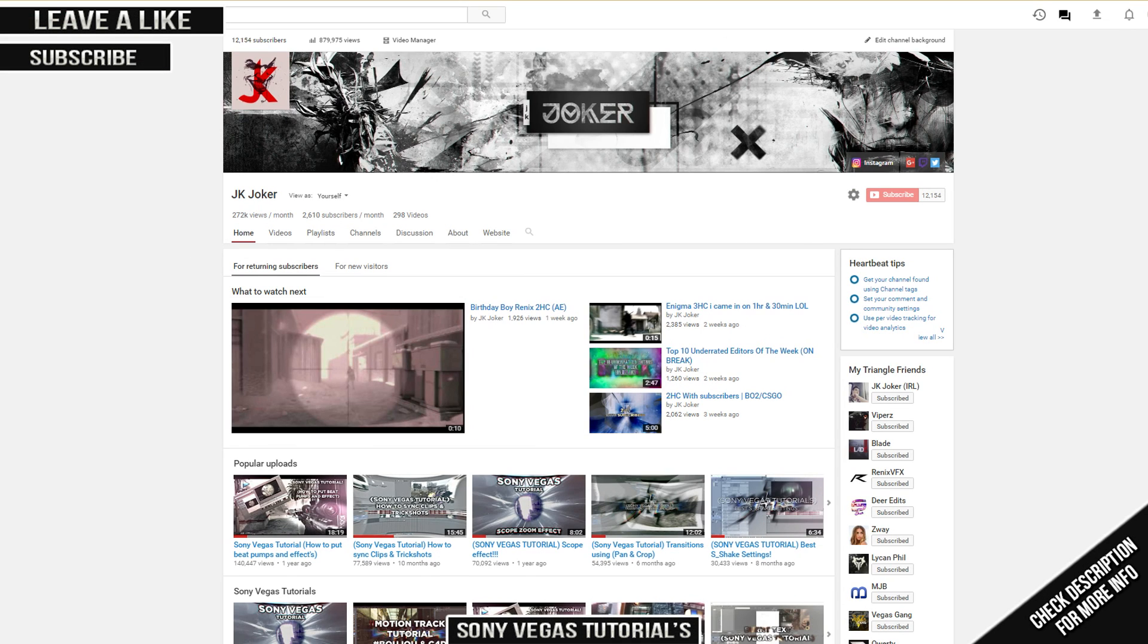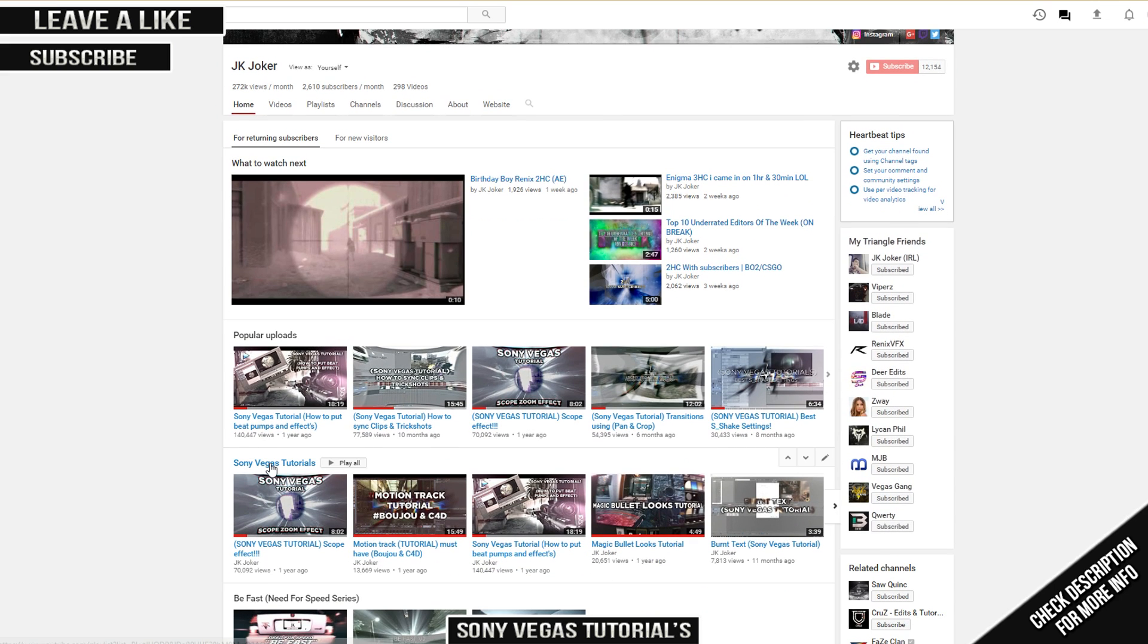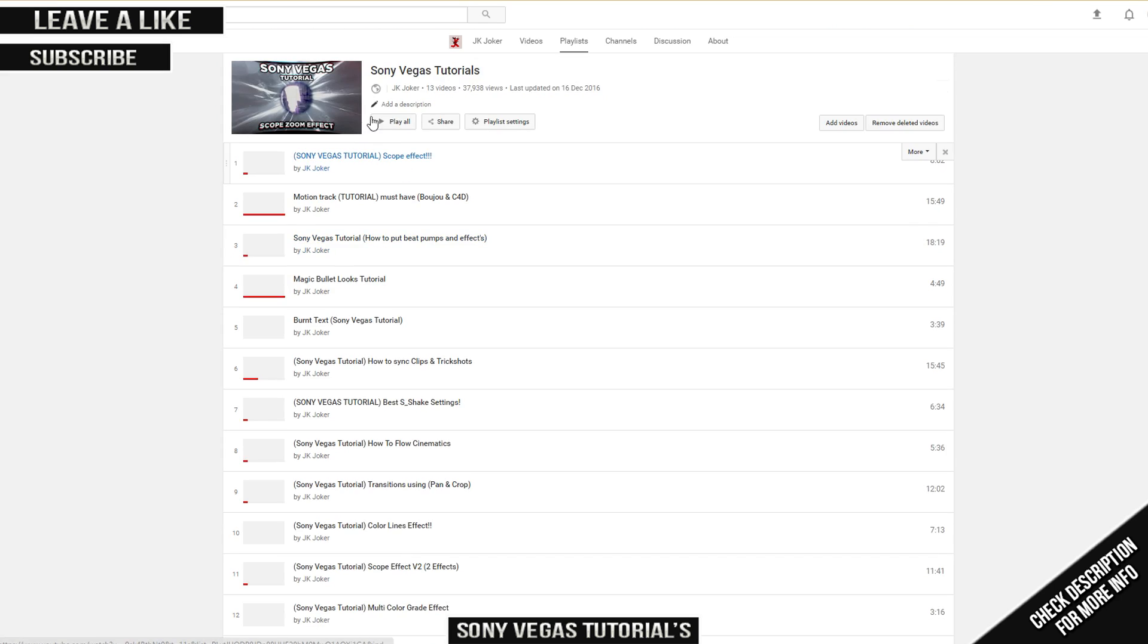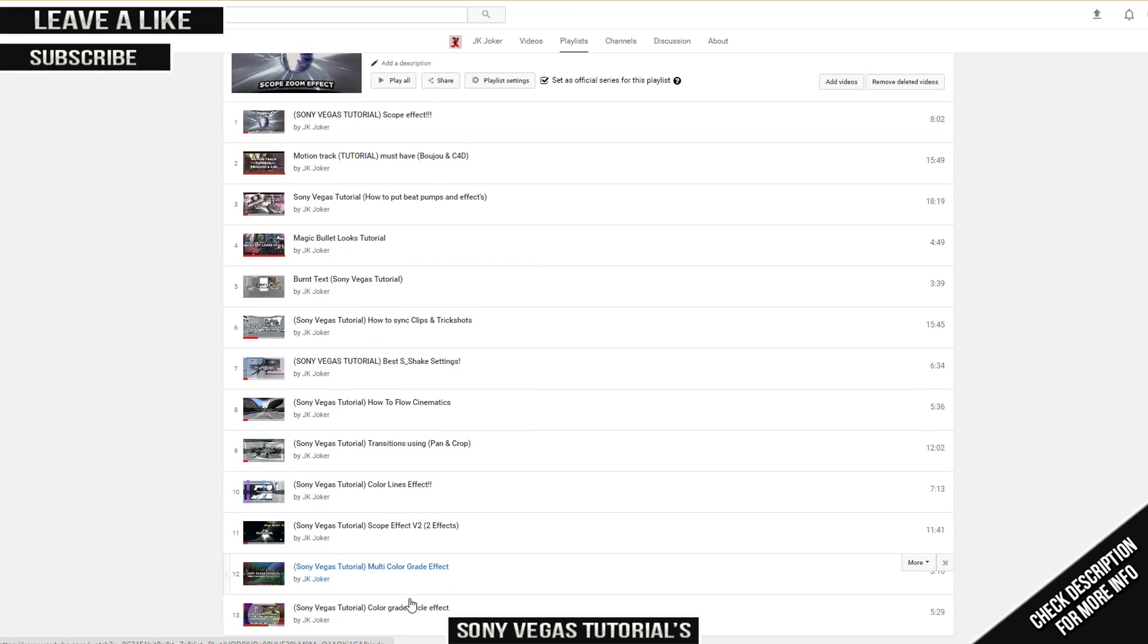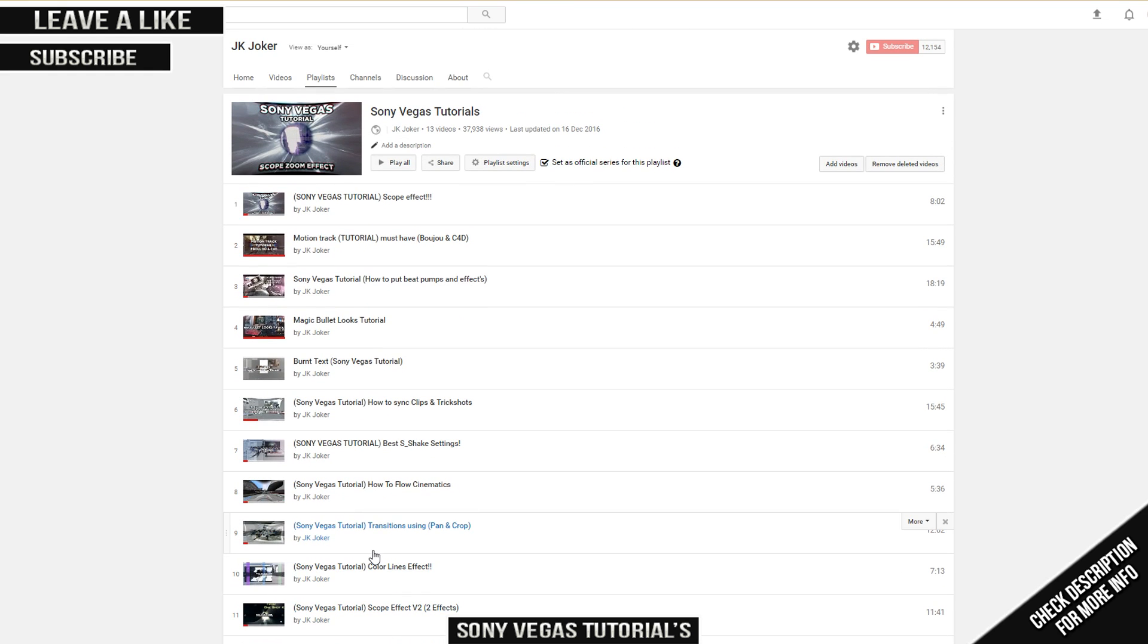If you're a beginning editor in this community and want to learn more about Sony Vegas and how to do effects, I have a playlist right here in the main page of my channel. Press Sony Vegas tutorials and there should be a playlist of all my tutorials I've done in the past. I hope you guys enjoyed the video and I'll see you later.